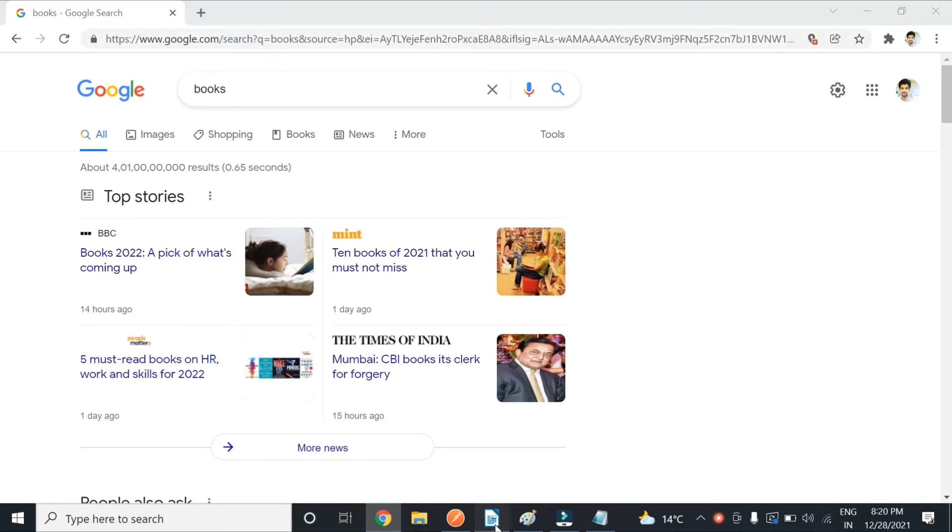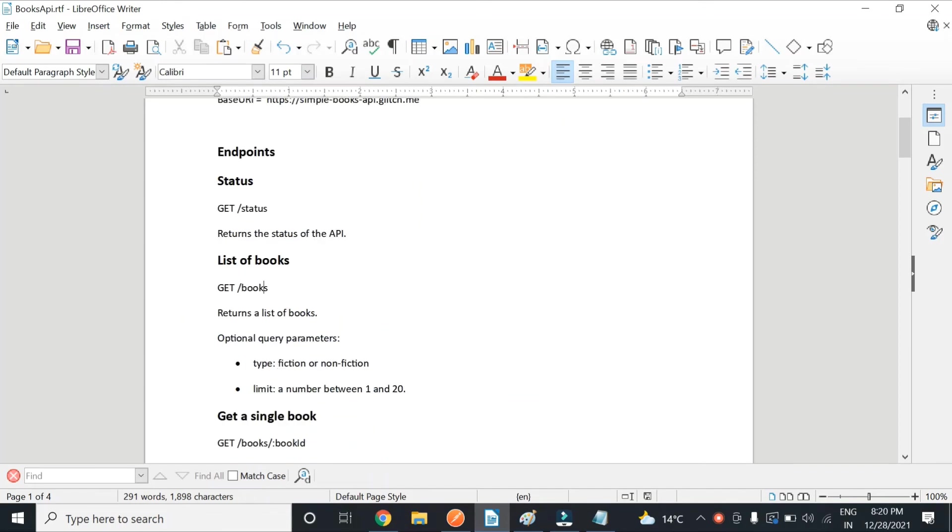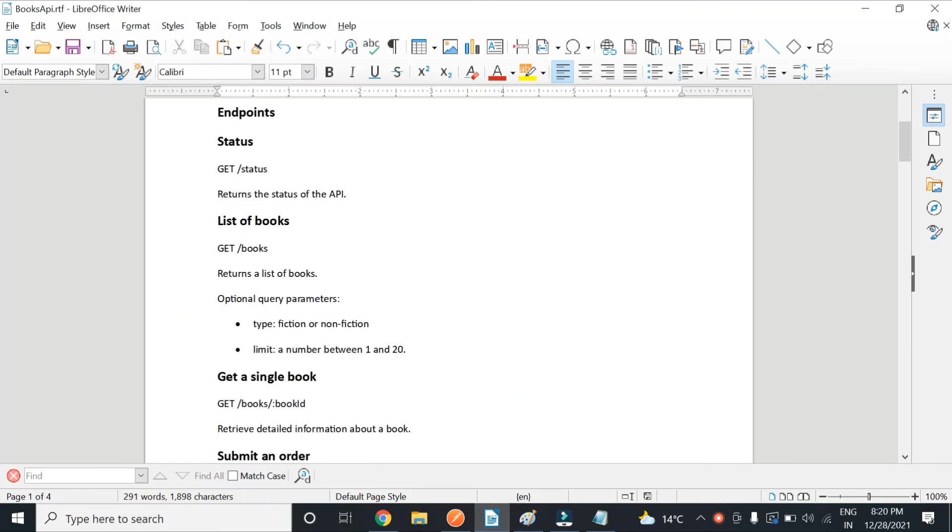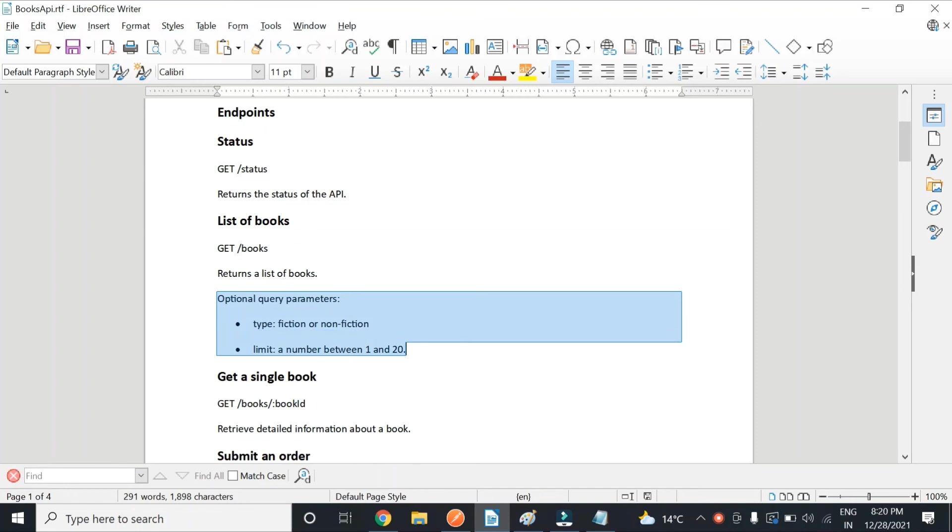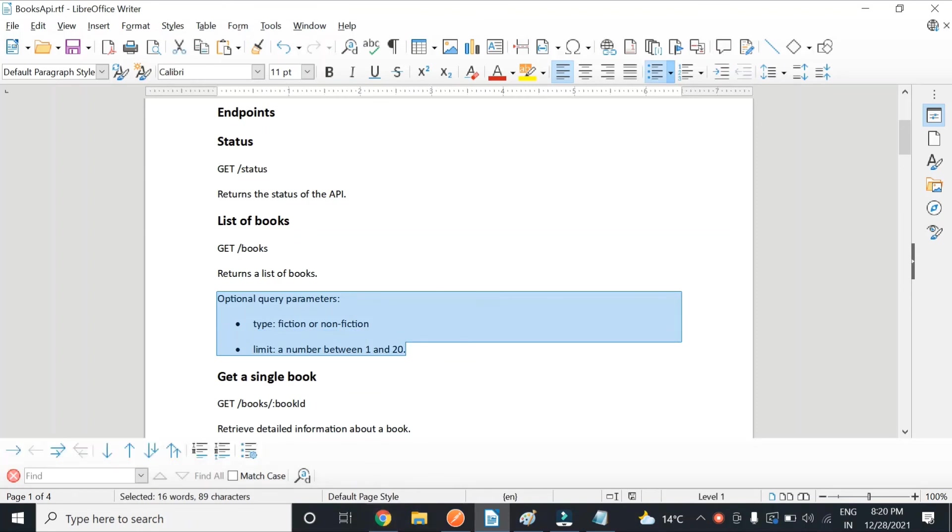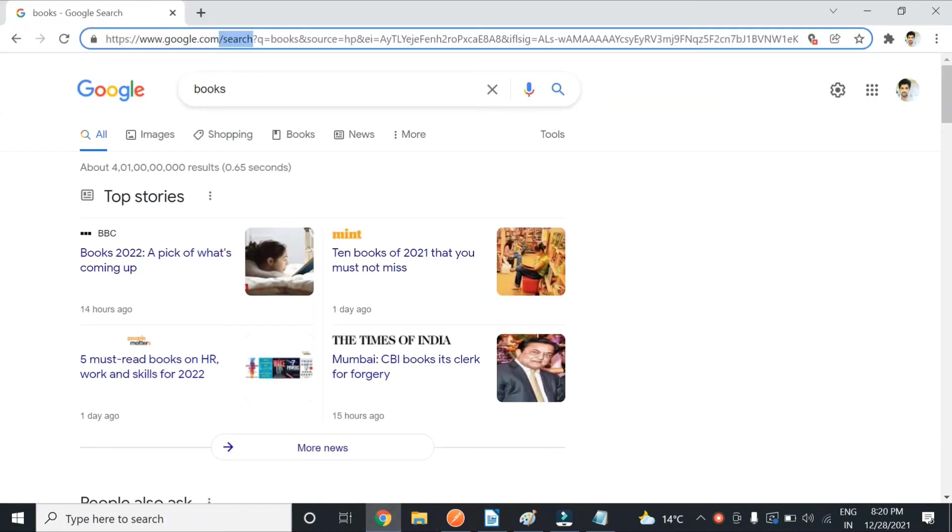So in our API, if you see here, it describes that these are optional query parameters. Query parameters basically search and define, define as in narrow down or shorten. If you see, query parameter is books because that's what I searched for.